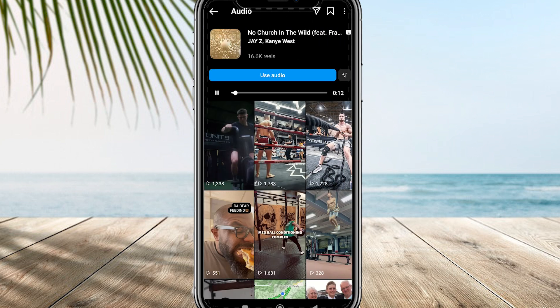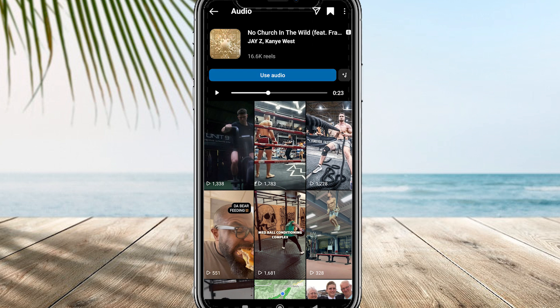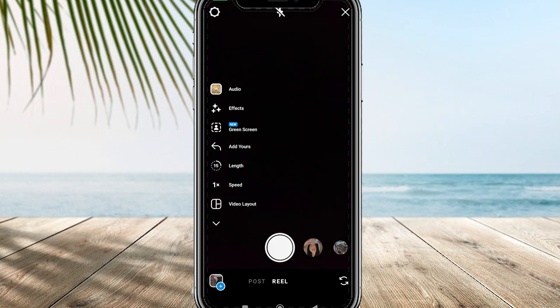It will take you to this page, where all you need to do is click on 'Use Audio.' You have a couple of options, and you can click on the top right corner.